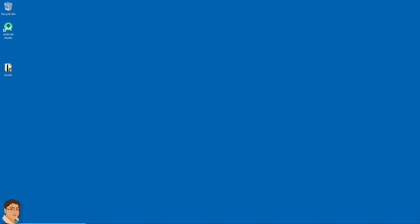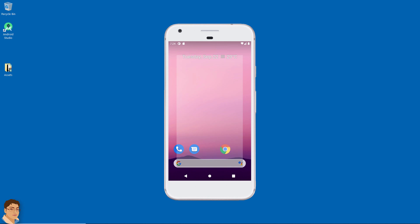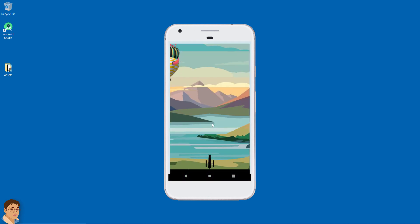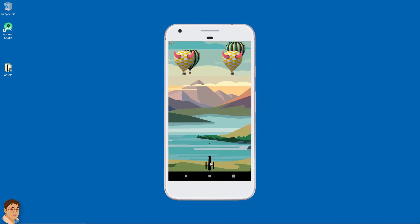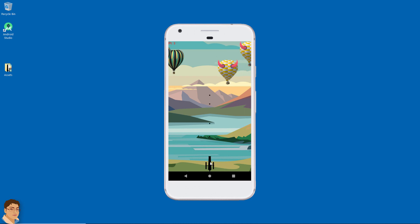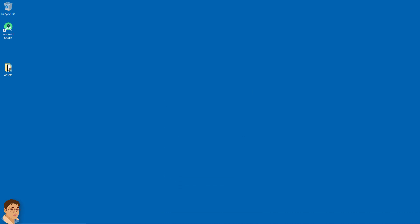Hi, in this game development series, I will show you how to develop a Balloon Shooter game. By the end of this series, you will be able to do this. So, let's get started.